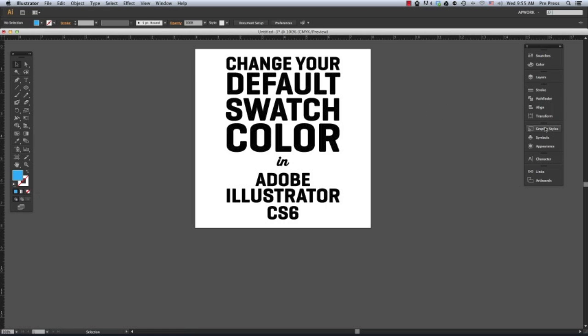Next, open the Graphic Styles palette and click the New Graphic Style icon to create a new style from the current stroke and fill.